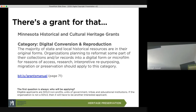The Minnesota Historical Society and Cultural Heritage Grants has a category for conversion and digital reproduction, because many historical organizations have historical resources in forms that are deteriorating or need public access. The digitization program is there to help. The key with digital conversion and reproduction is that there are standards that need to be followed.